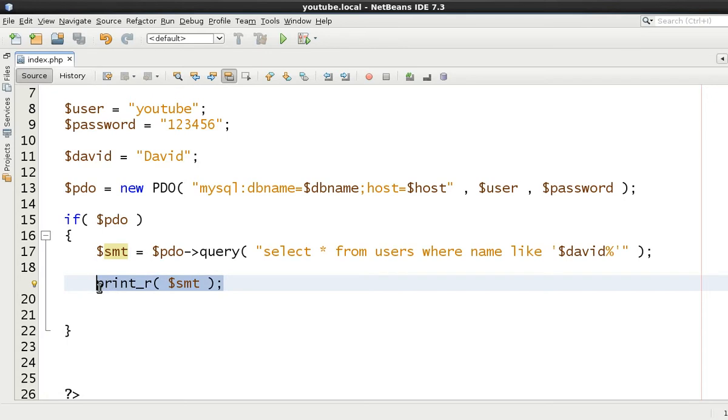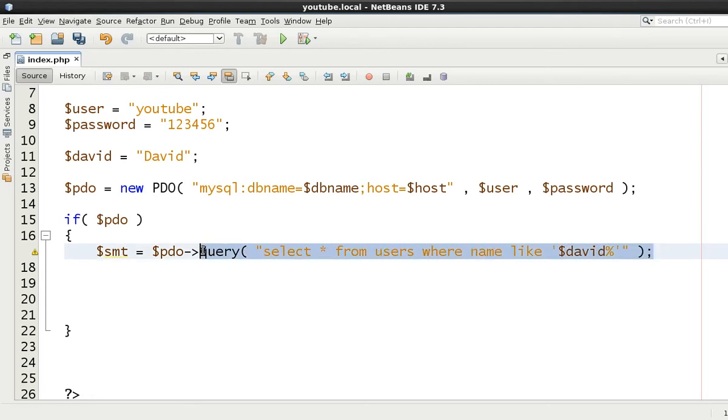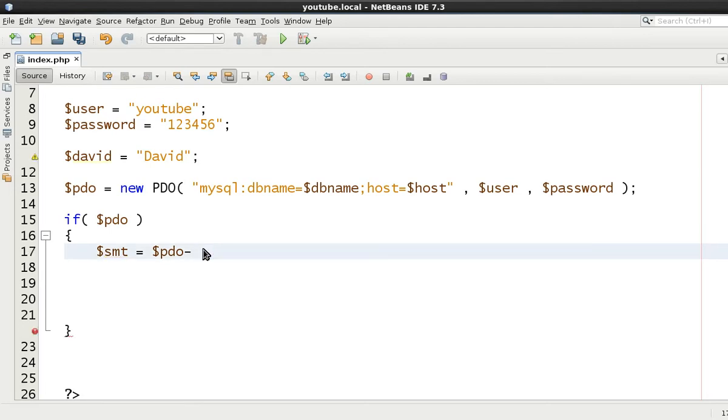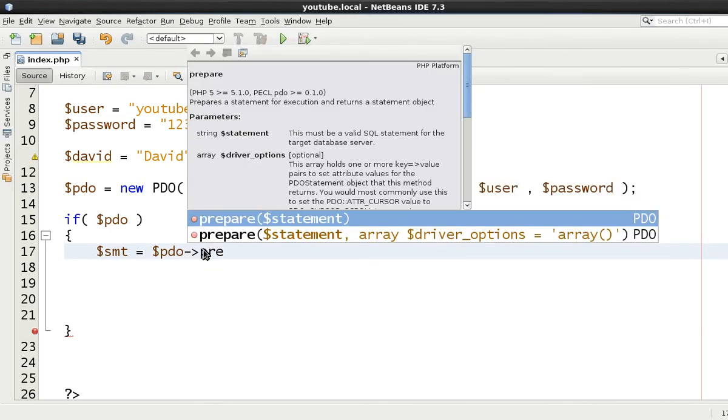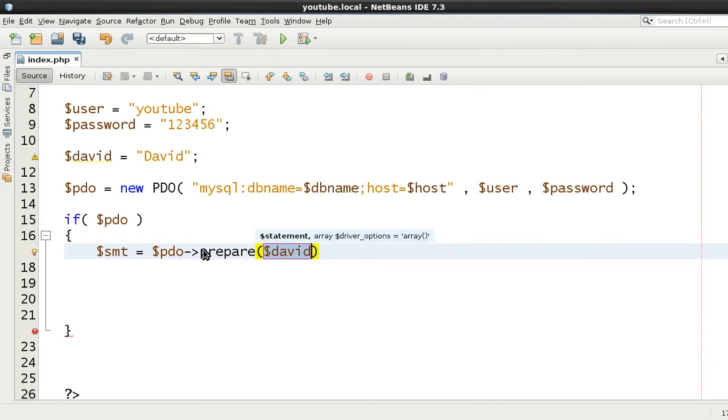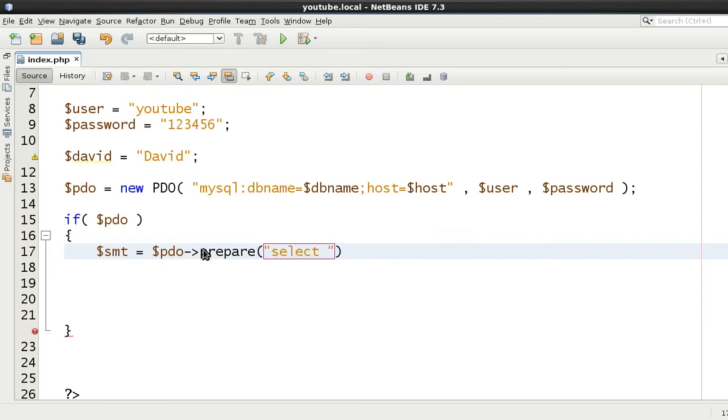So how do we do this? Well, let's not use the query first of all, because there's another better way I find to use it, which is the prepare. Prepare just initiates the query string.